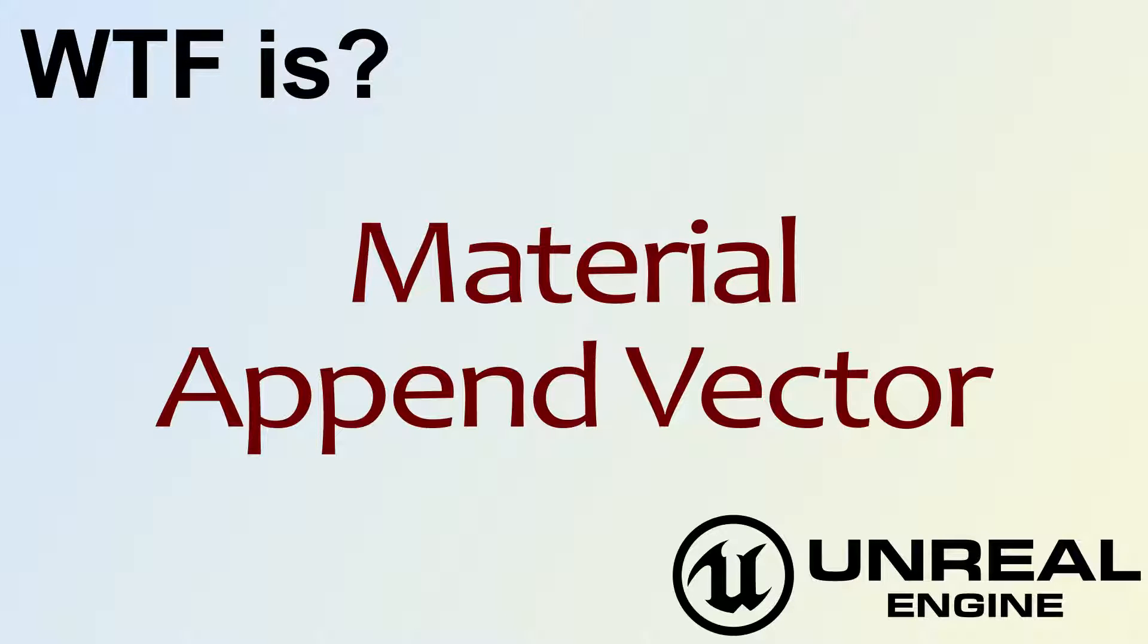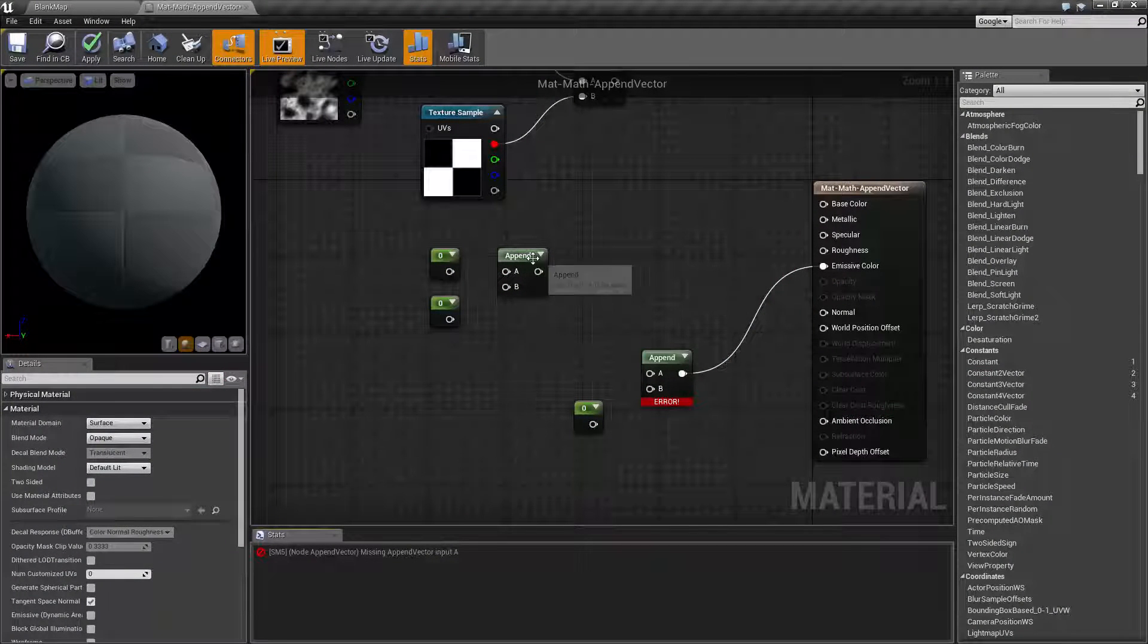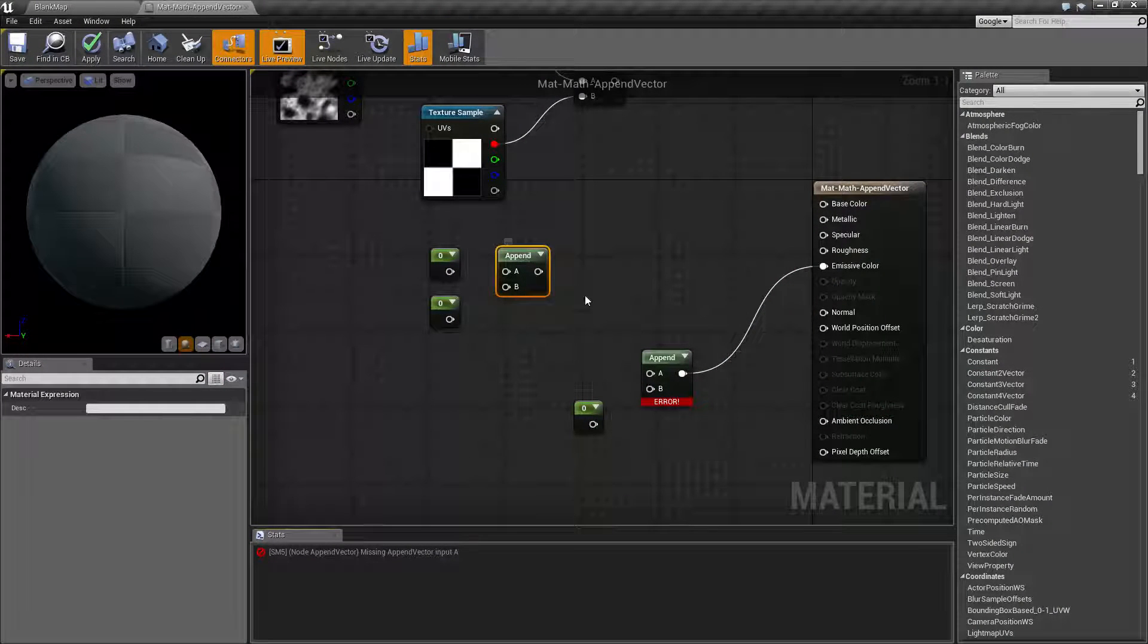Hello, welcome to the video for what is material the append vector node. So I'm going to go ahead and pull up a quick little example here and we have our append node here.